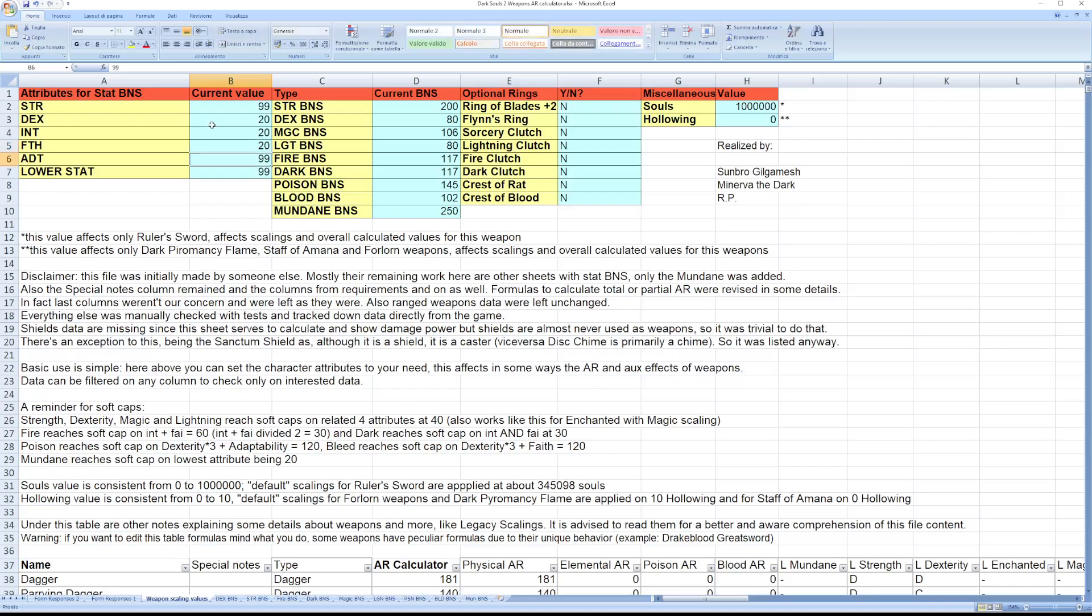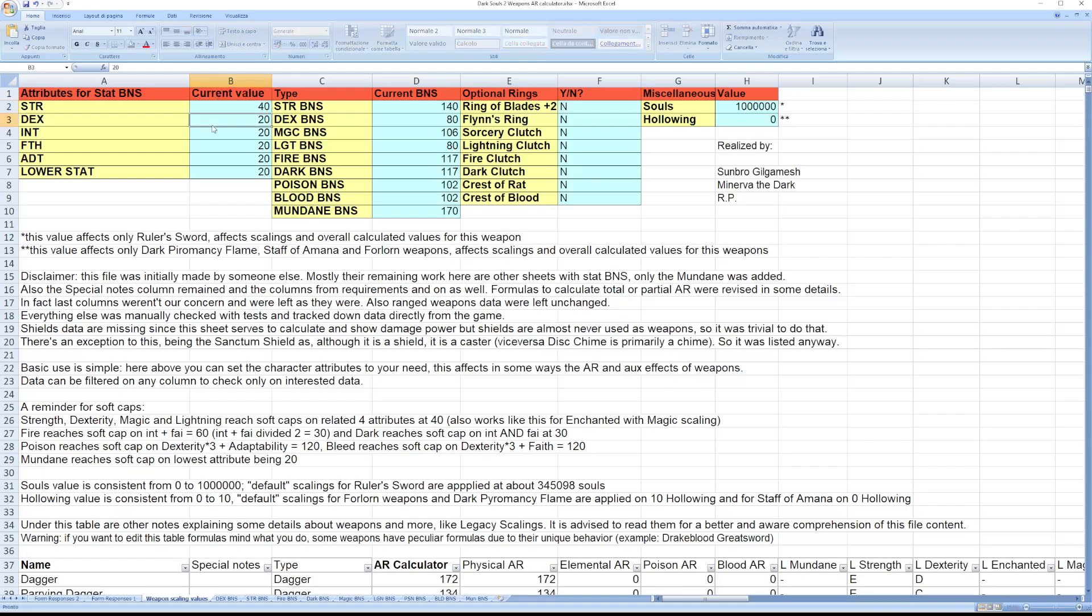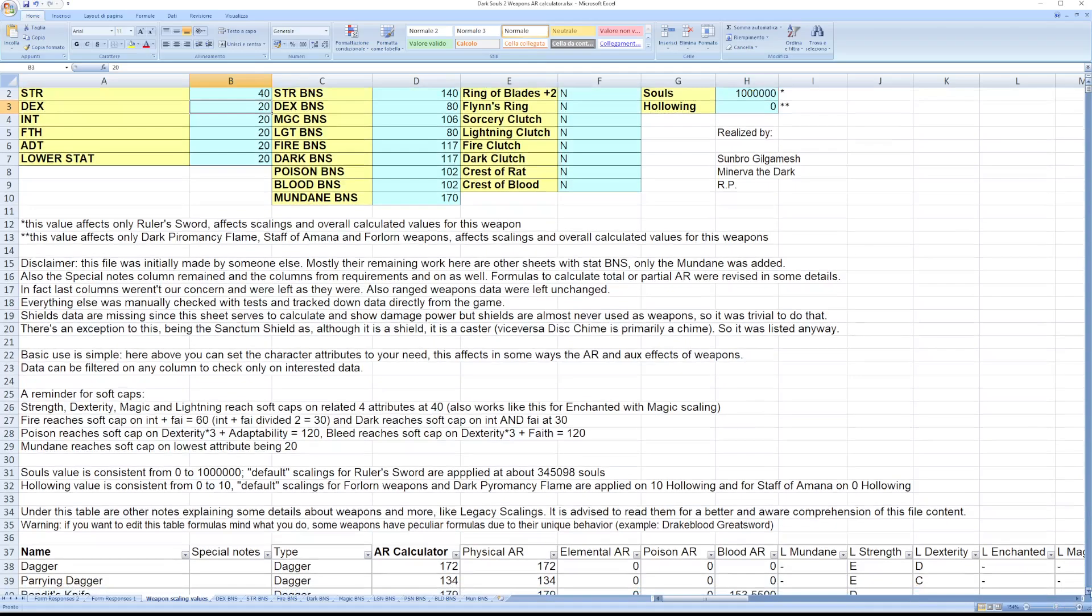We can do something like that and set strength to 40 for softcap. Then all the data automatically calculates attack ratings, bonuses, etc.